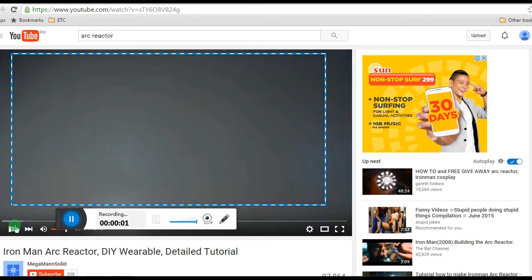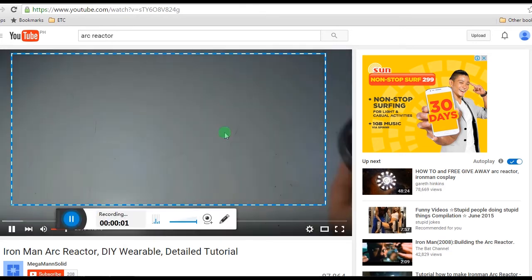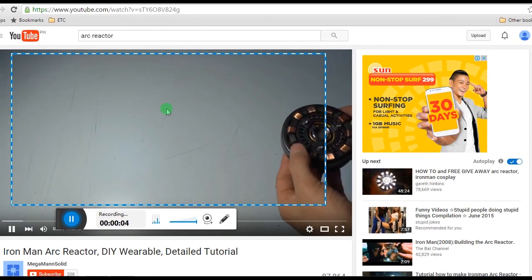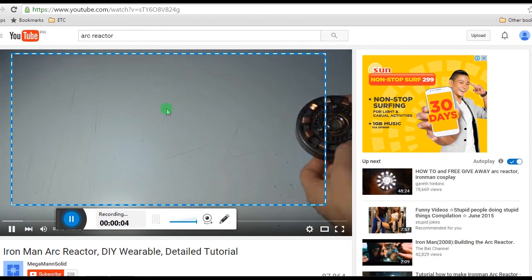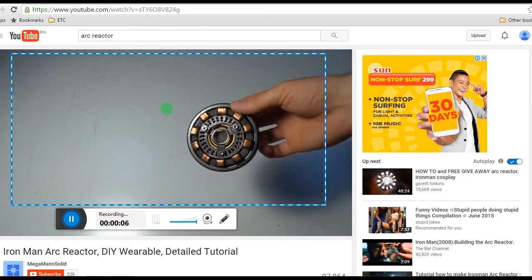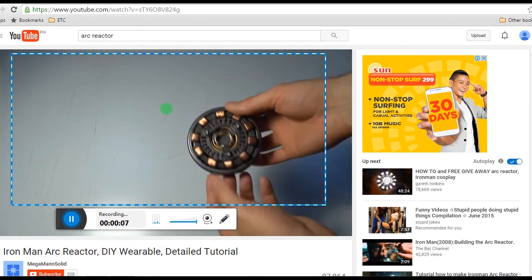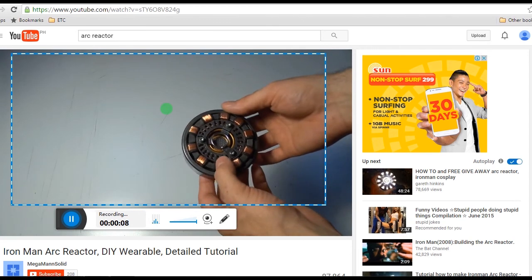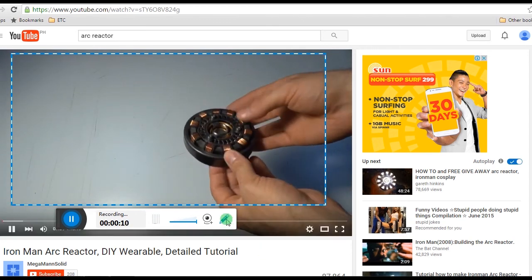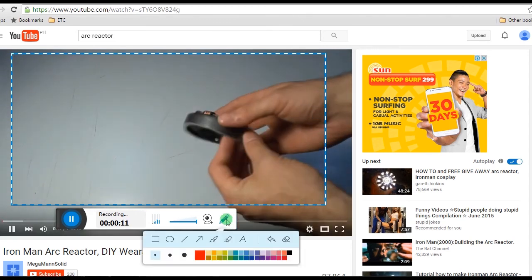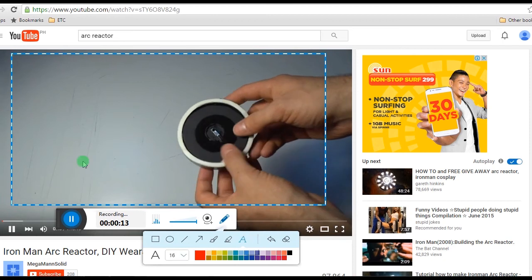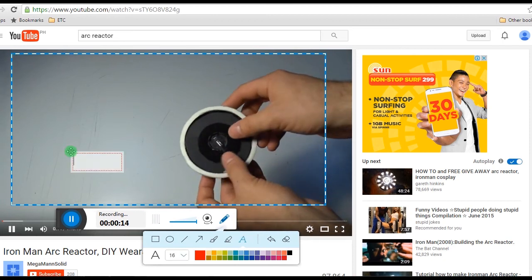So this is a kind of a tutorial on how to build your own arc reactor. Do it yourself arc reactor, this one is wearable. While recording, you can also add lines, shapes, and texts.